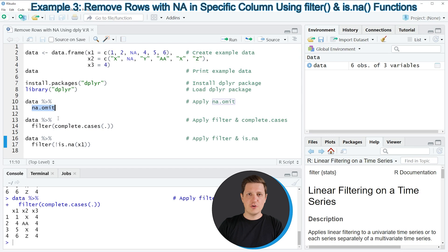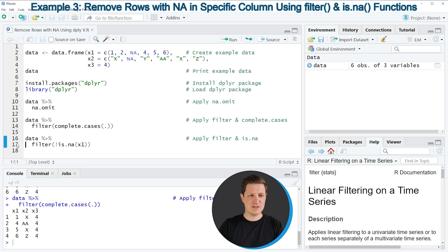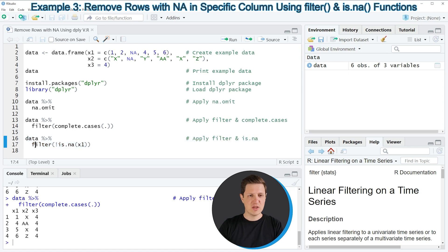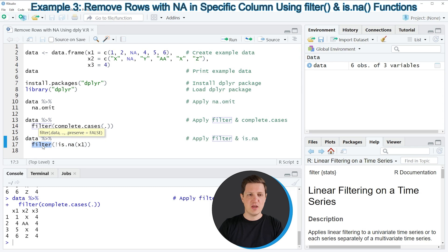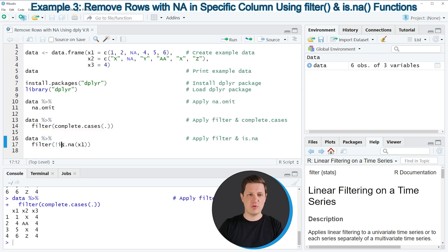So another alternative that I want to show you in the last example of this tutorial is shown in lines 16 and 17 of the code. And in these lines of code I'm again using the filter function. However this time I'm combining the filter function with the is.na function.